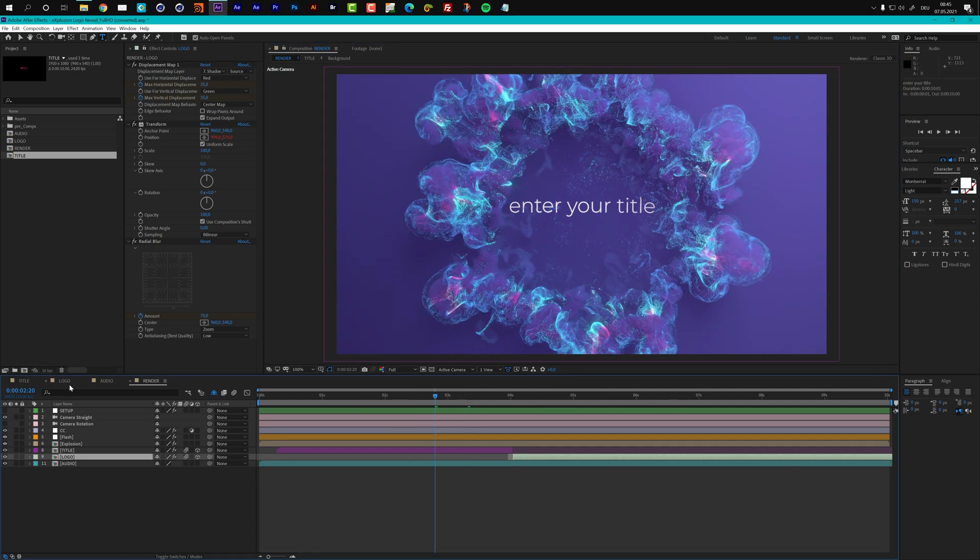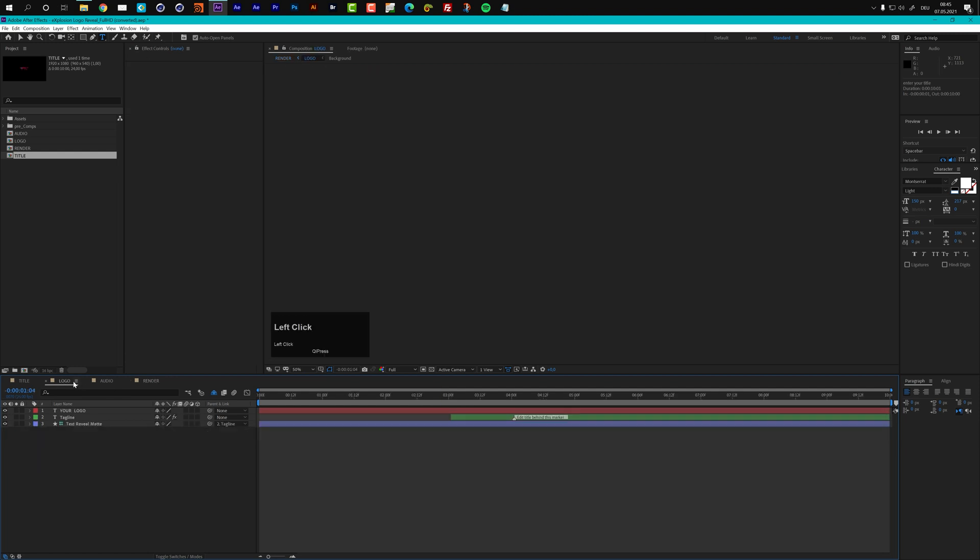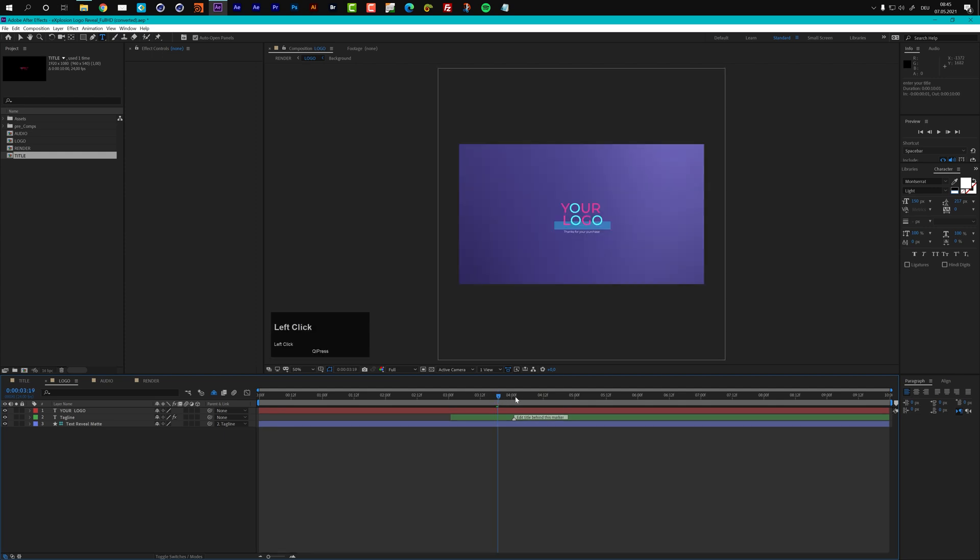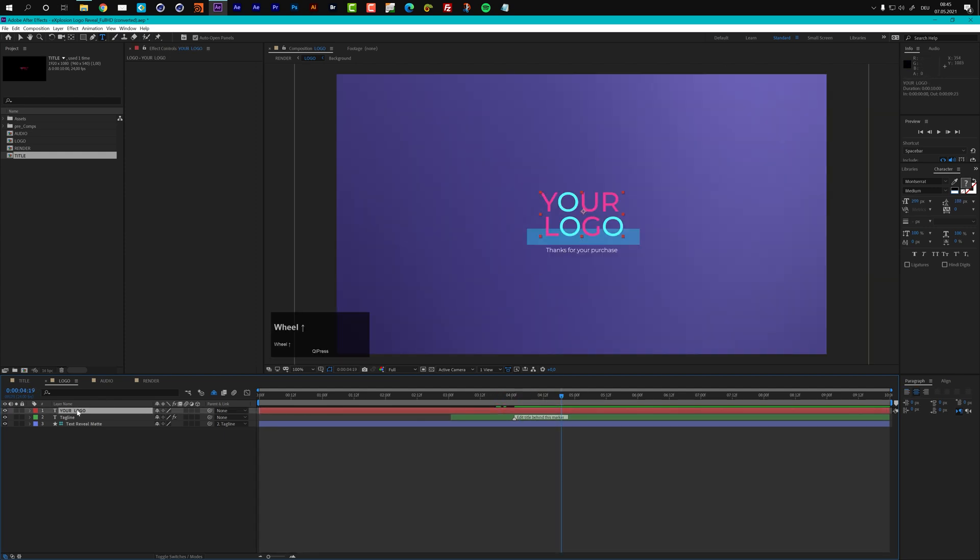The second placeholder is the logo placeholder and if you open this up here or you can also find these up here in the project panel. You see that we have a placeholder here. This is just a text layer. You can enter a title here. You can also just put in your logo. So let's do that.